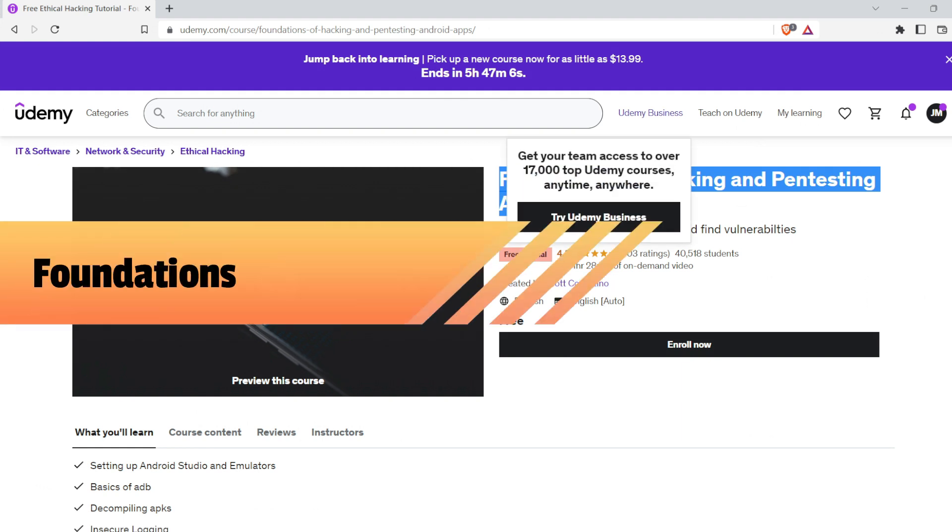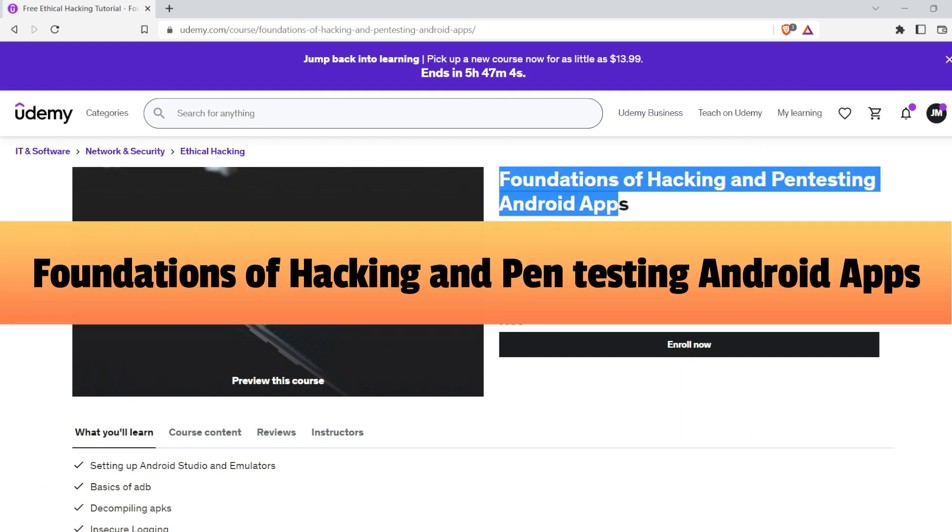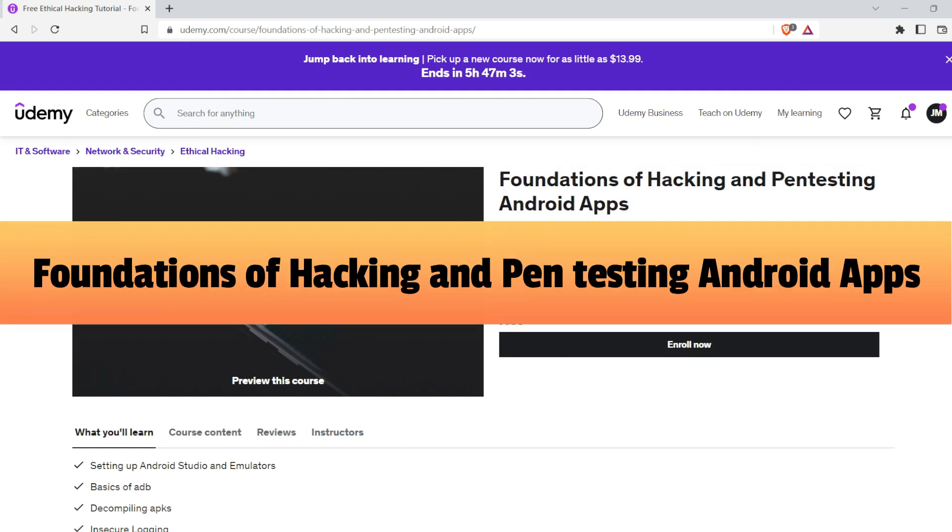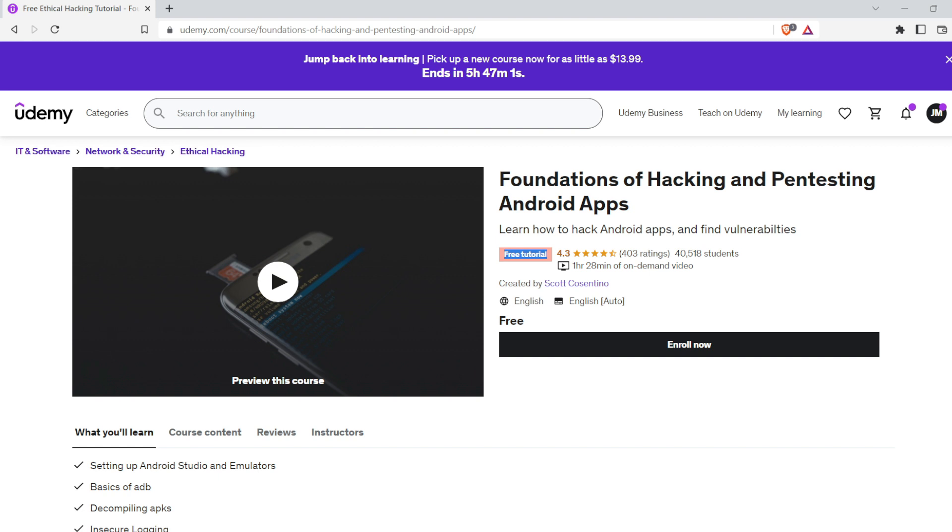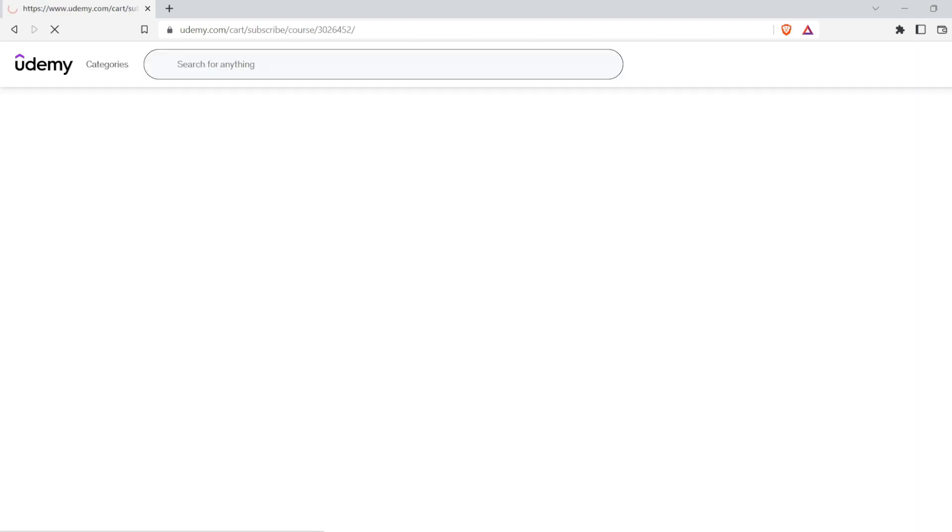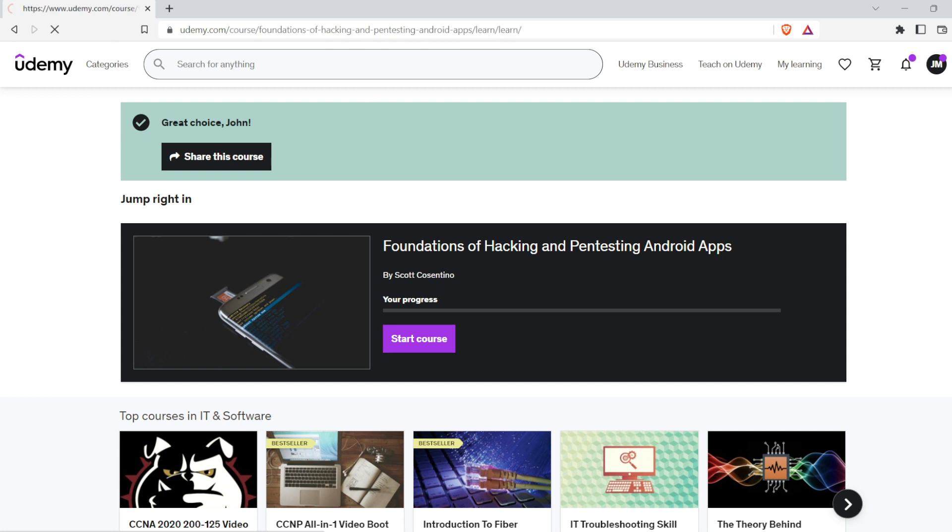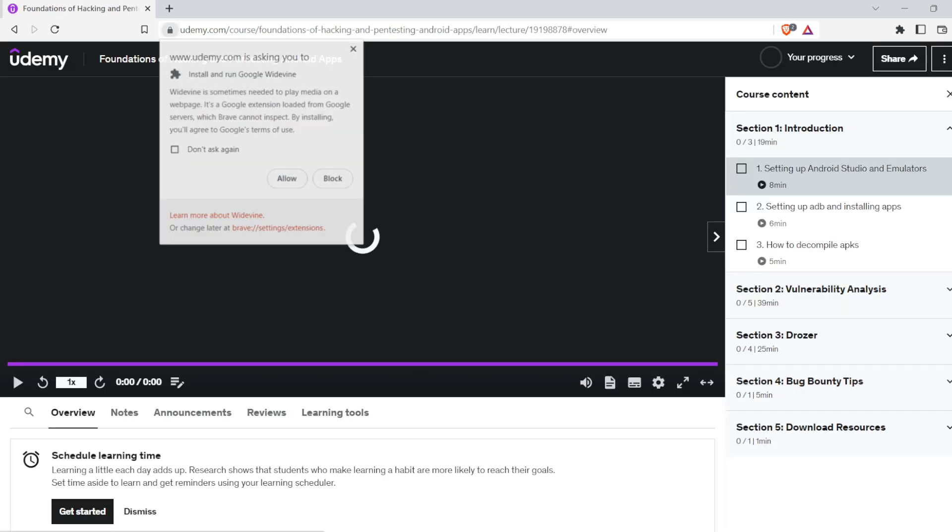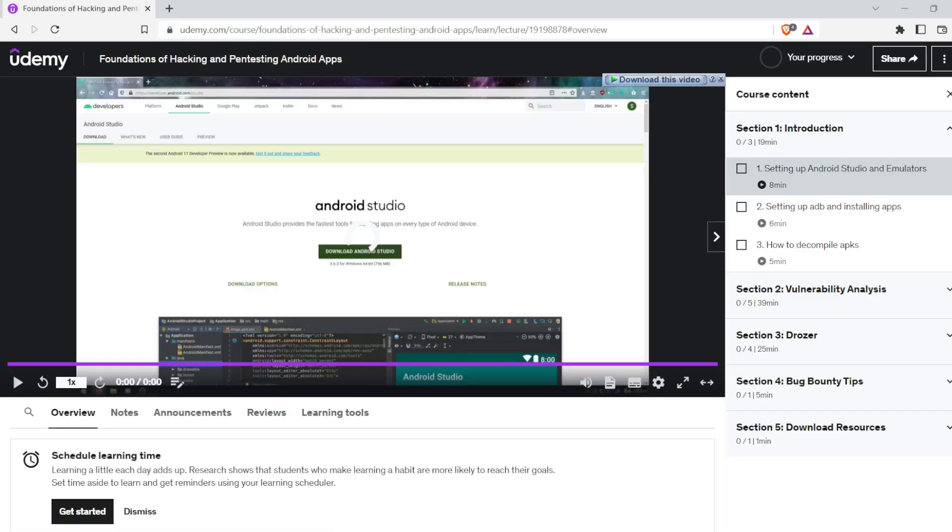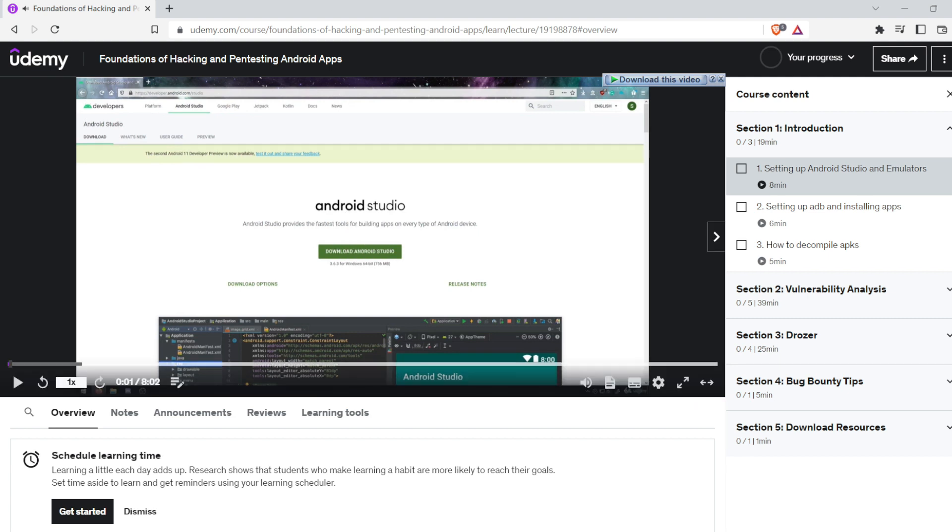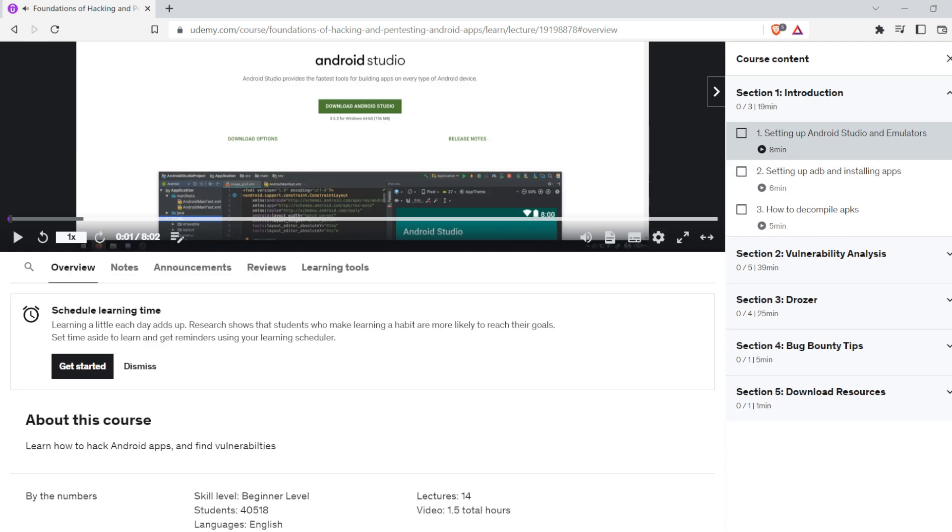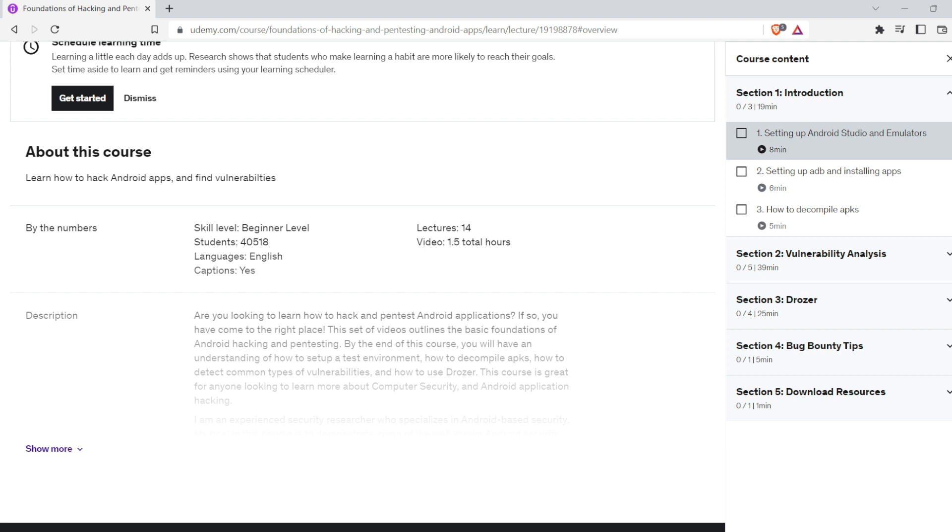The last or sixth free course is Foundations of Hacking and Pen Testing Android Apps. Want to learn how to hack and pen test Android applications? If yes, then this course is made for you. After completing this course, you will understand how to set up a test environment, how to decompile APKs, and how to detect common types of vulnerabilities.